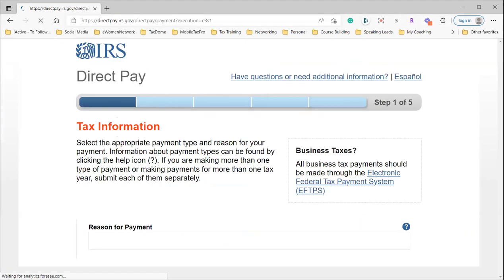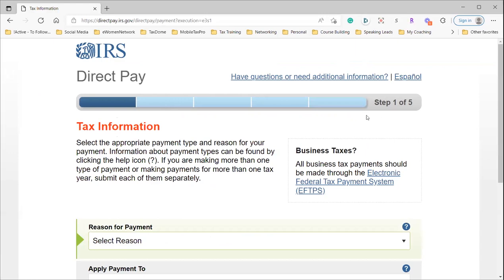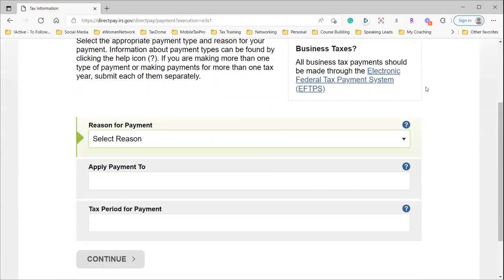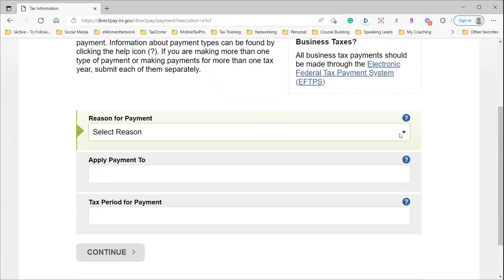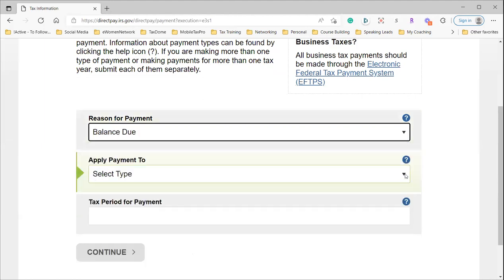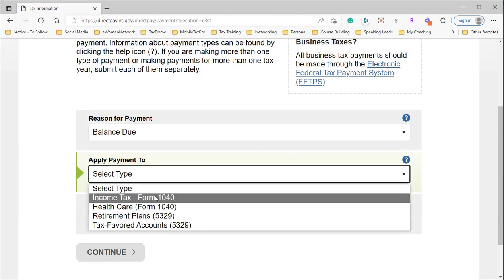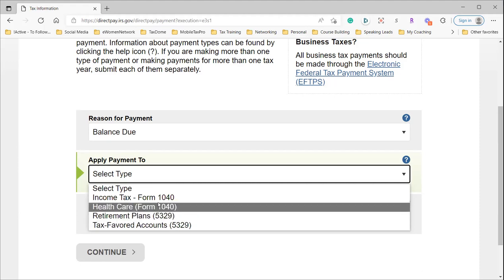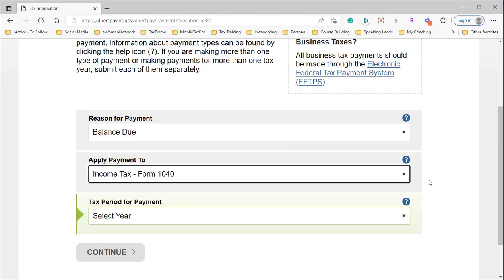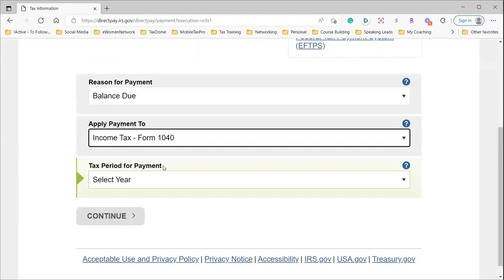Your reason is to pay a balance due, or whatever your actual reason is. It's for your income tax Form 1040. It could be one of these, but if you're working with me, it's for your individual income tax return. Then you're going to select a tax period for payment.